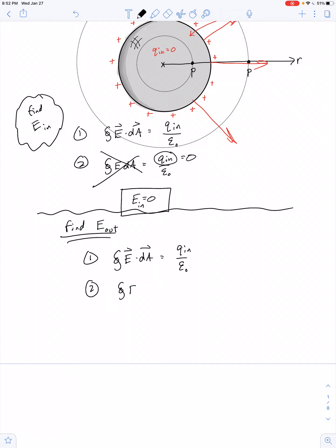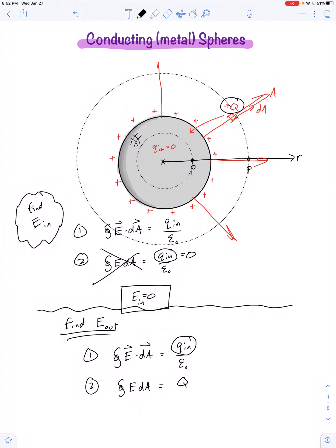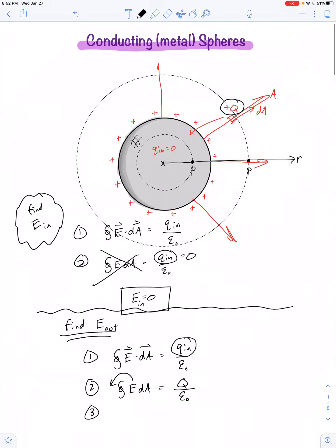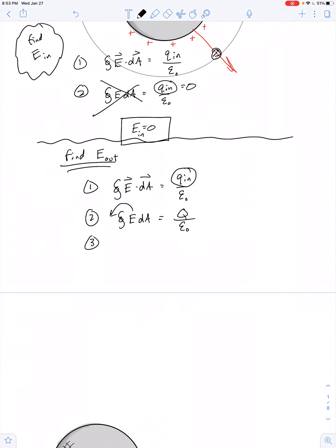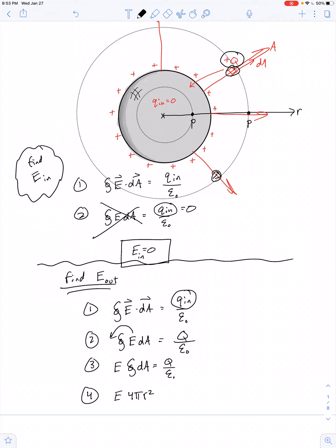We'll do a couple of things: get rid of the vector notation because the angle is zero wherever the electric field meets the little patch of area, and replace Q_in with capital Q — meaning all of the charge lies inside our Gaussian surface. The electric field is just as strong at every patch dA on the Gaussian surface, so the electric field is constant over the whole surface. The surface area of the sphere is 4π r².